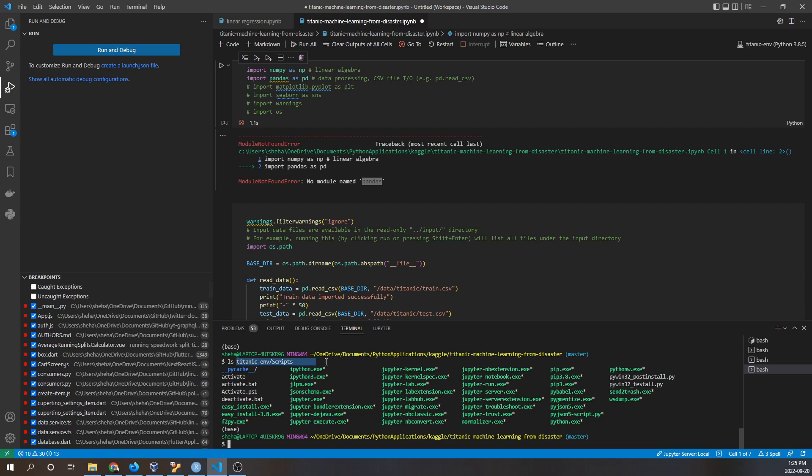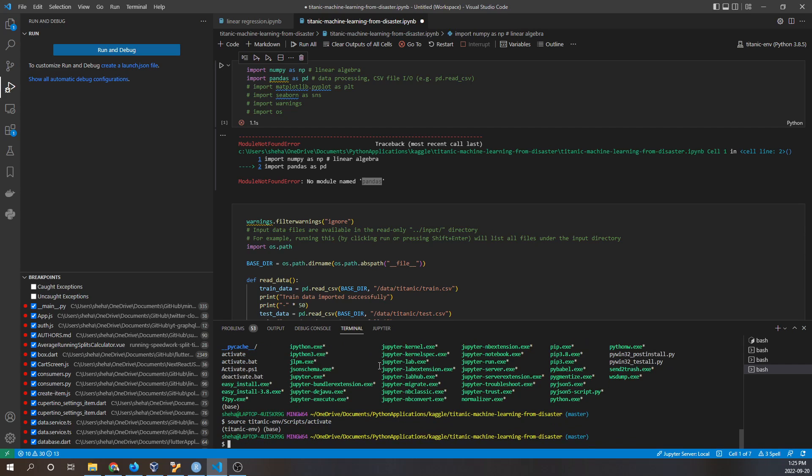What I'm going to do is first I have to activate the virtual environment. So I run the following command: source Titanic_ENV/scripts/activate. And now you can see I'm in the Titanic_ENV virtual environment.